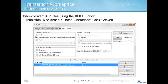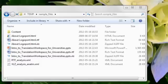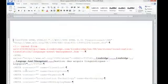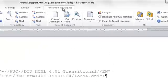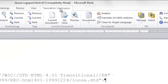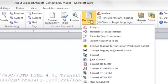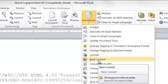Let's take a look now at how to back convert both an RTF and an XLZ file. To back convert a bilingual RTF file into its original source file format in target language only, open it in the Microsoft Word plugin and go to the Translation Workspace ribbon. Select Current Document Back Convert to back convert only the selected document, or Documents Back Convert to back convert multiple files at once.